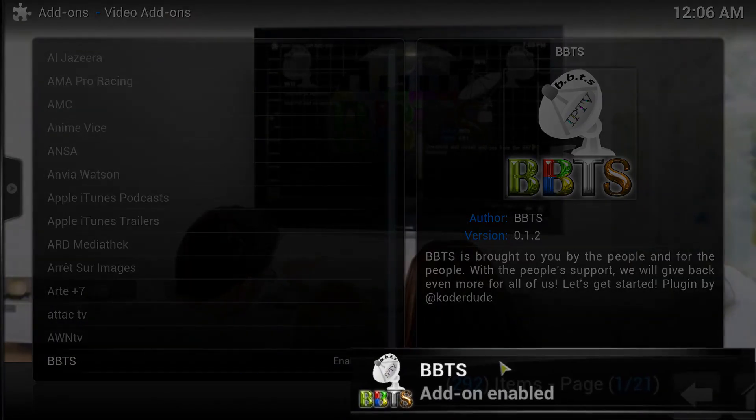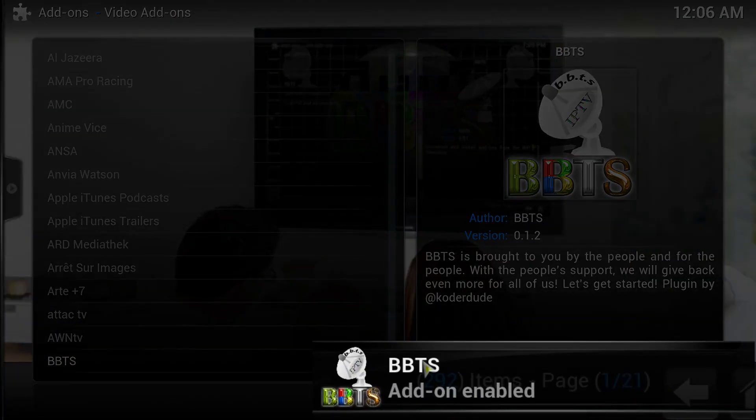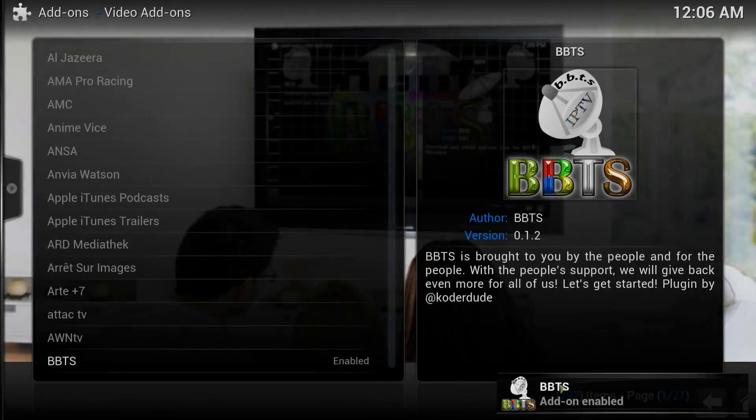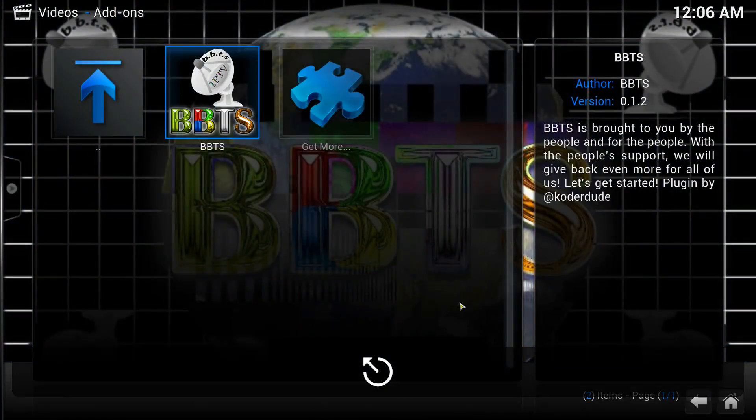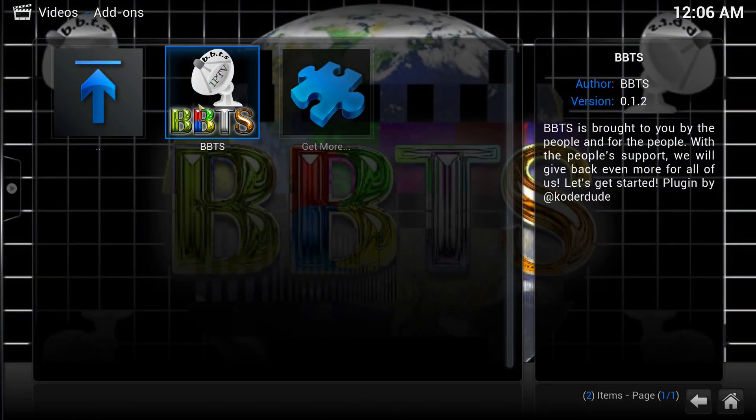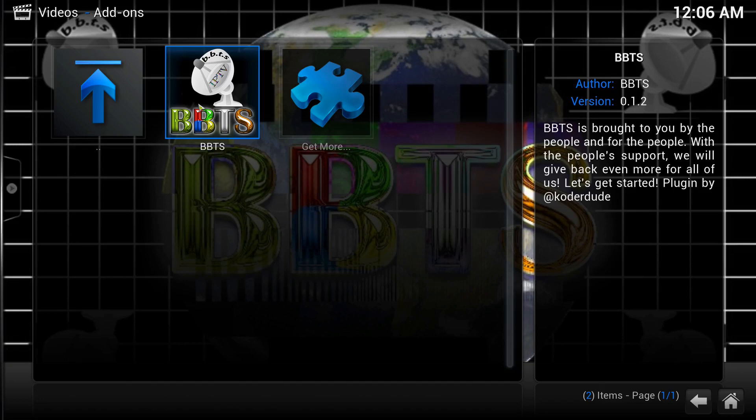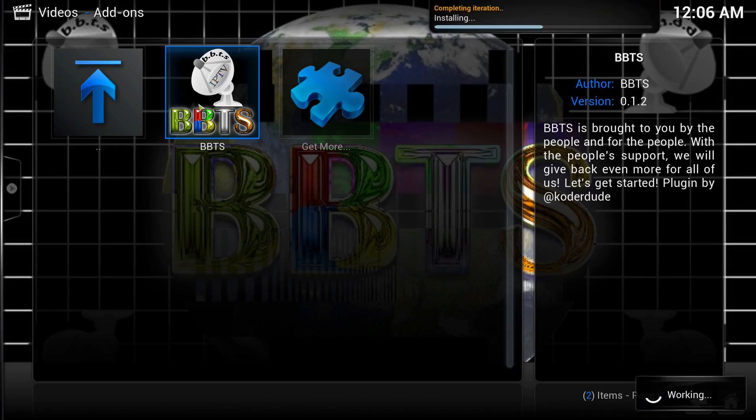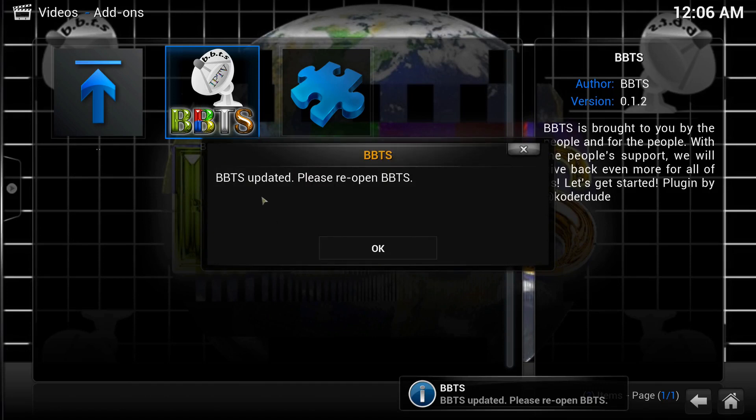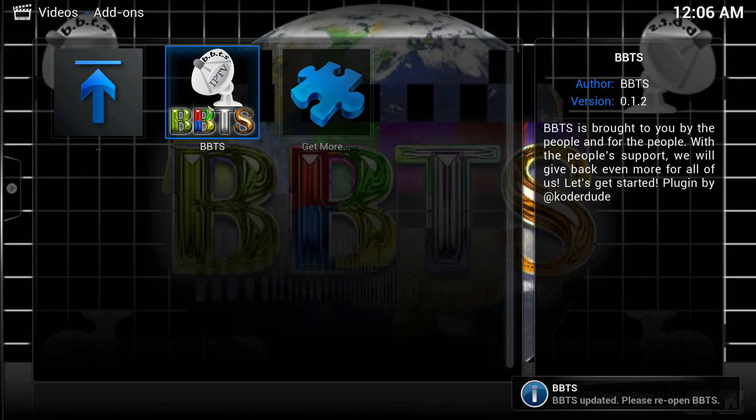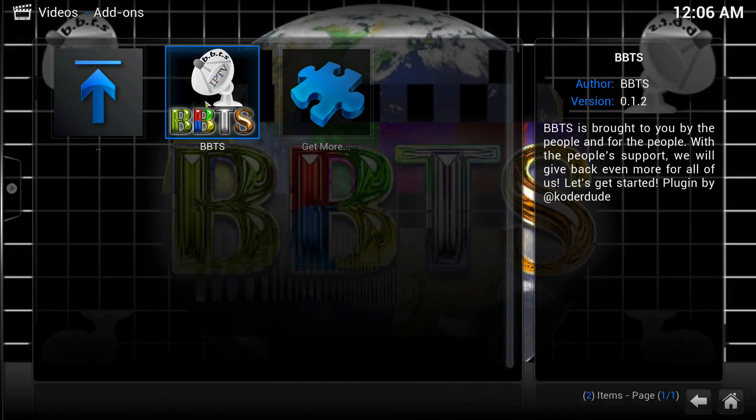You'll see BBTS add-on is enabled. Once that goes away, you're going to go back and there it is. When it first starts up it's going to tell you to restart because it updates or refreshes itself. BBTS updated, please reopen BBTS. So you're going to click it again. This only is a one-time thing.